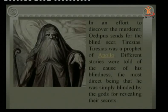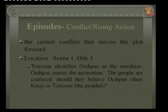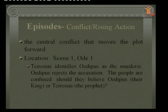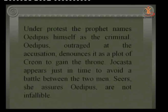In Episode 1 / Ode 1, Tiresias identifies Oedipus as the murderer, but Oedipus rejects the accusation. The people are confused — should they believe Oedipus their king, or Tiresias the prophet? Though Tiresias was reluctant to speak, under protest he names Oedipus as the criminal. Oedipus, outraged, denounces it as a plot by Creon, Jocasta's brother, to take back the kingdom.